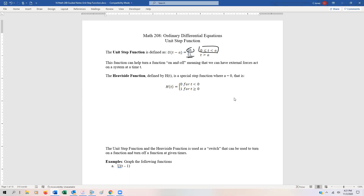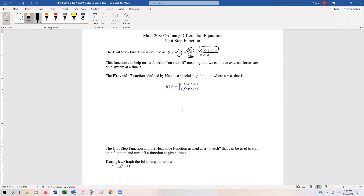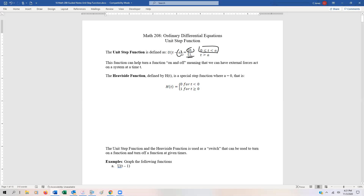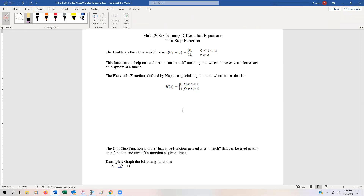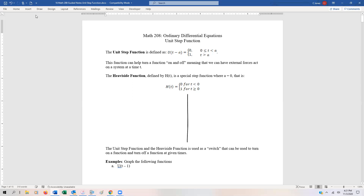A special type of the unit step function is called the Heaviside function. I'm going to graph the Heaviside function just as a basic example — this is where a is equal to zero, so we're not shifting it anywhere. Let's graph the Heaviside function to get an idea of what it looks like, and then we're going to start graphing some of the other unit step functions.